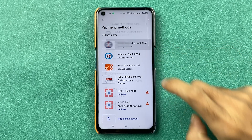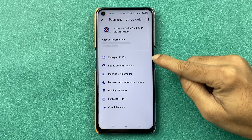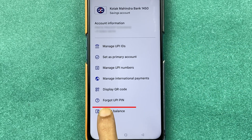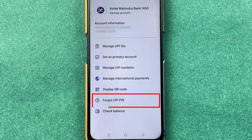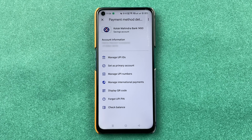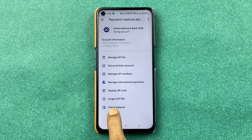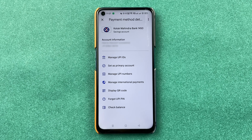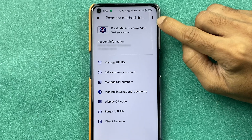If you want to change the UPI PIN for any particular bank, just select that bank account. After selecting it, you get multiple options. There is an option called Forgot UPI PIN — if you don't remember your UPI PIN and want to change it, you can select that option.